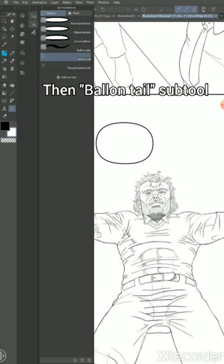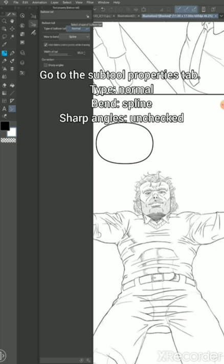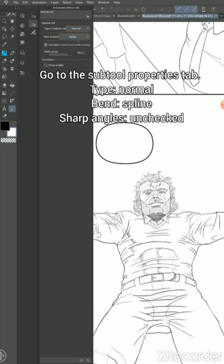you make it normal and you want to choose spline.